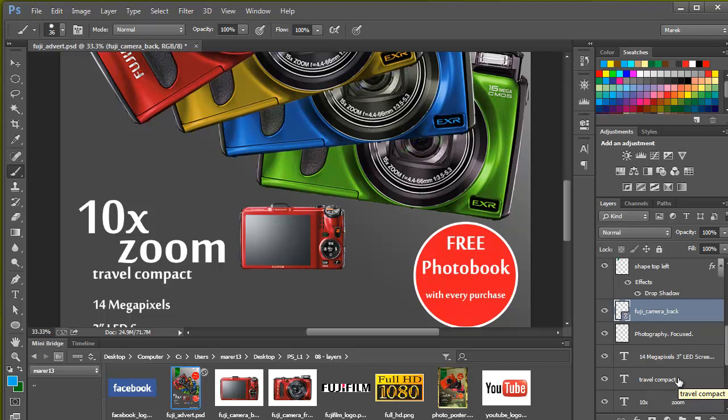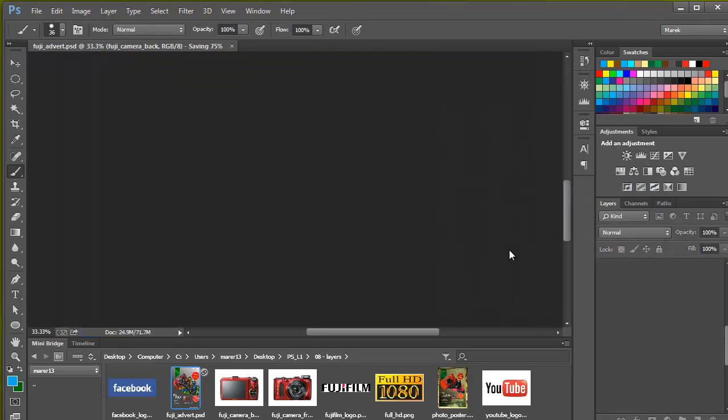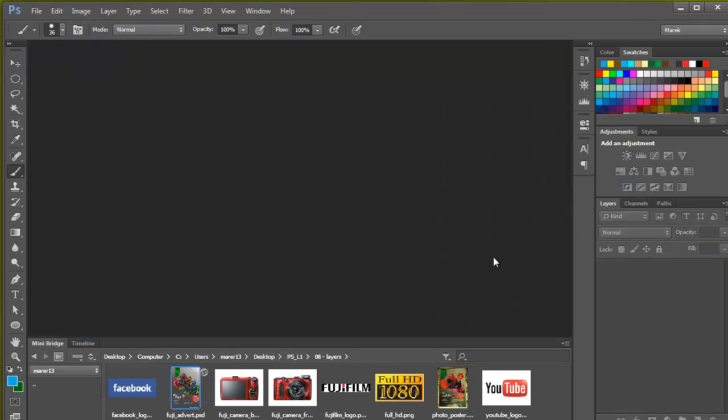And here's how this is going to work now. Because it's linked, because this image is linked to my design, if I make some changes to this image, in theory it should update. Let's have a look. Now I'm going to save this advert and close it for a moment. So close that, save it, yes.